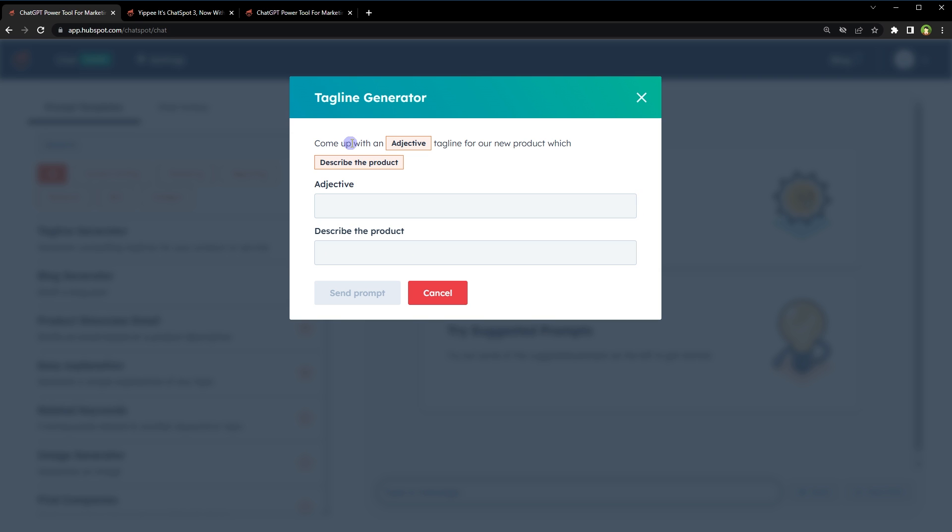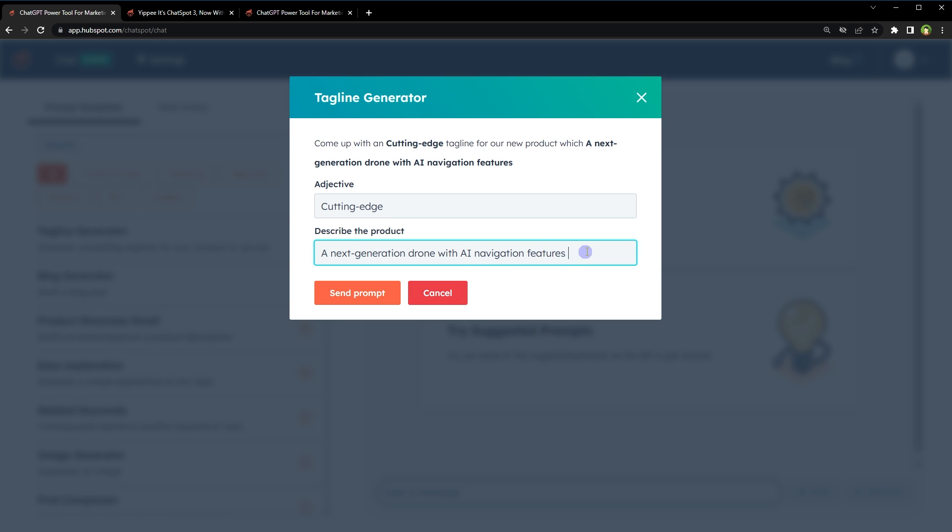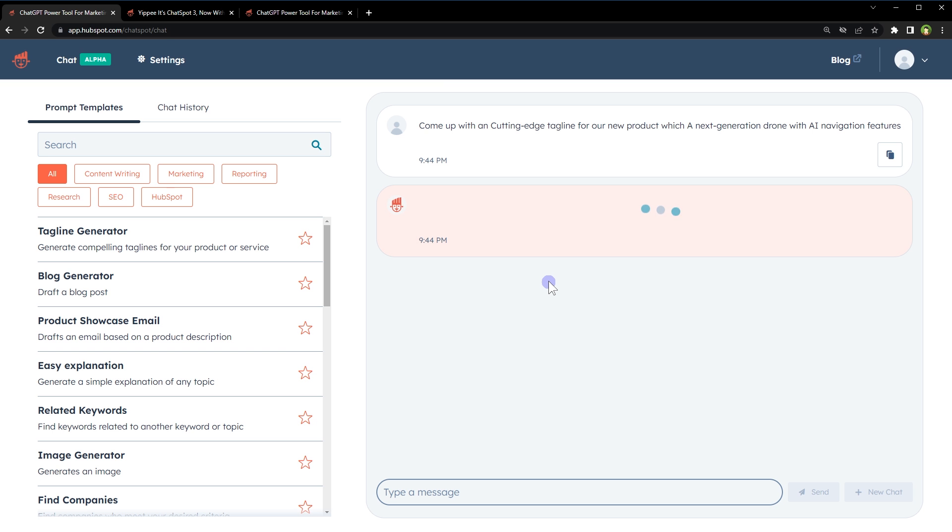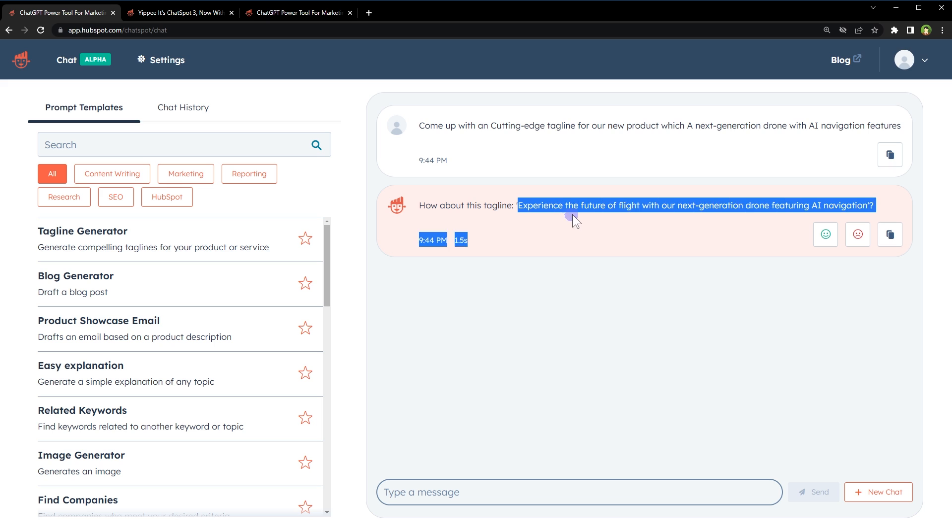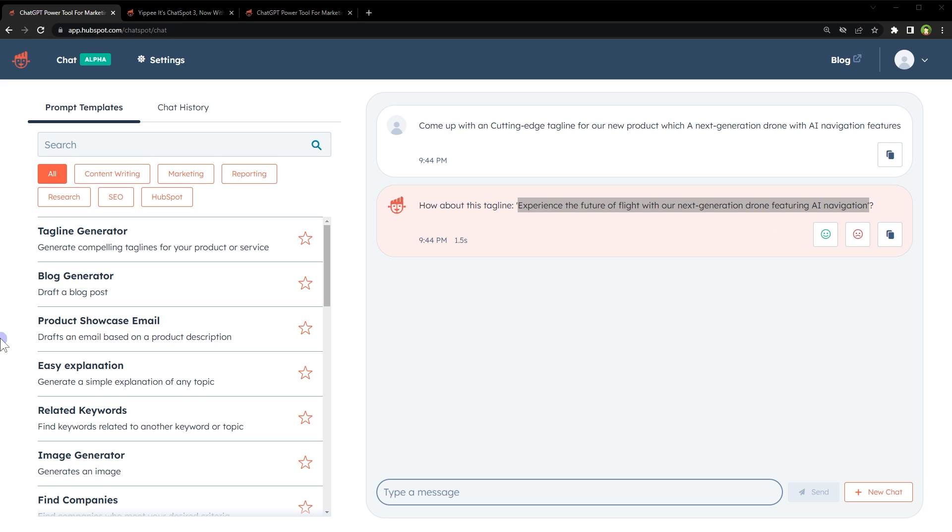Provide adjective and product description to generate a tagline for your product. Adjective is an attribute or quality of something. So, come up with a cutting-edge tagline for our new product, which describes a next-generation drone with AI navigation features. Send prompt. Experience the future of flight with our next-generation drone featuring AI navigation.